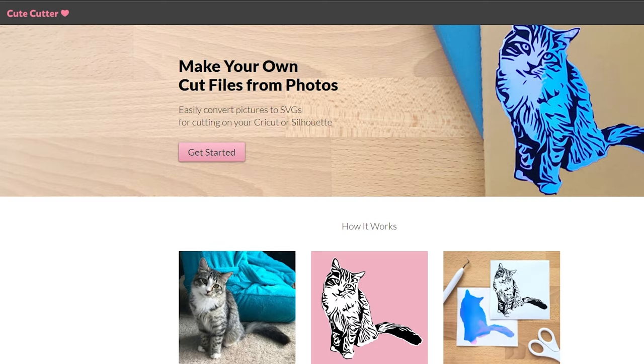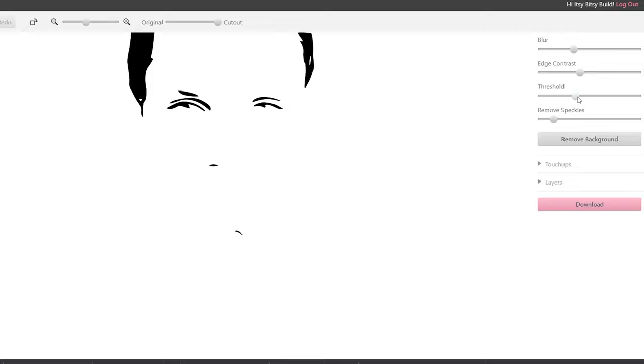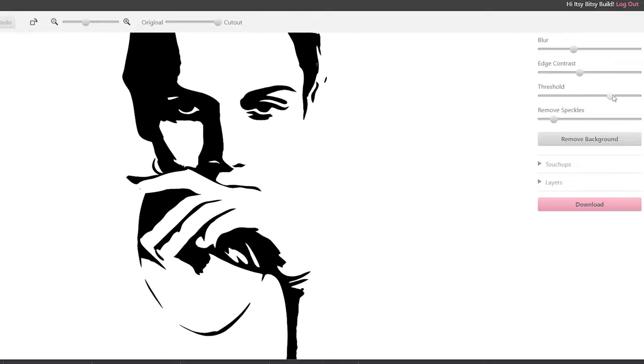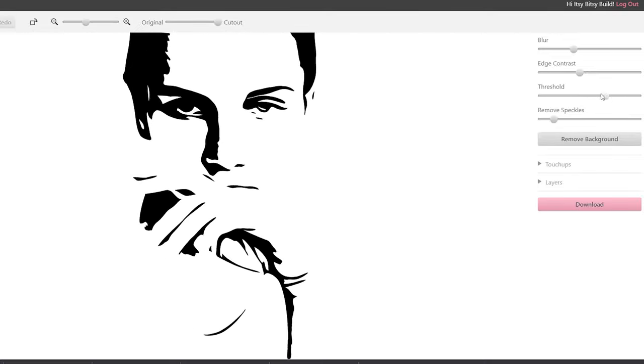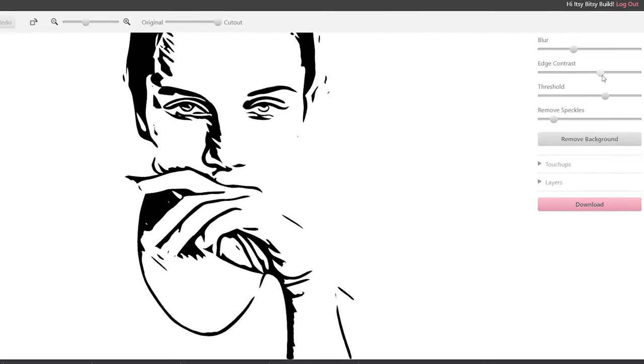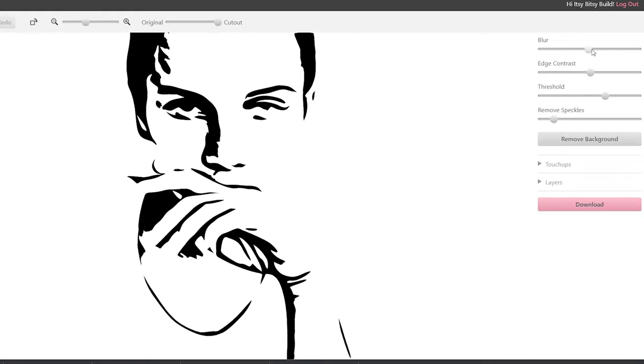The Cute Cutter website allows you to make your own outlined SVG files from an image. The thing I love most about this site is that unlike many other SVG converters, this website allows you to adjust the image and reduce the number of speckles, making it much easier to get a smooth outline of your image.